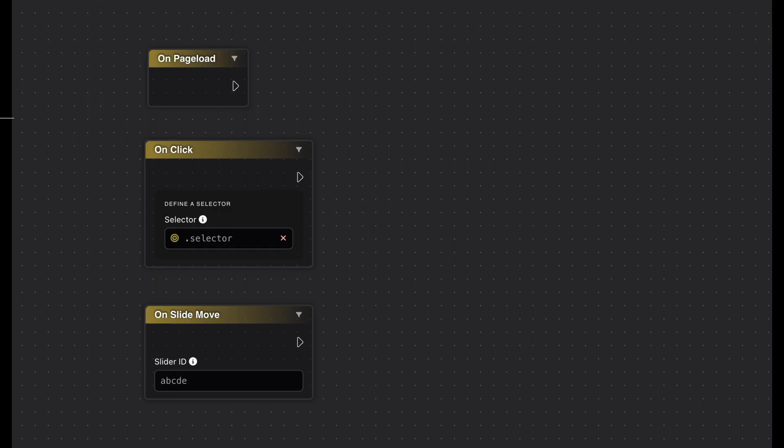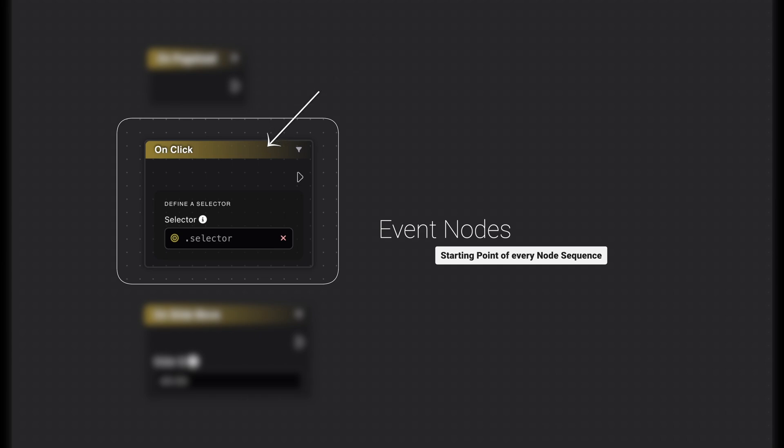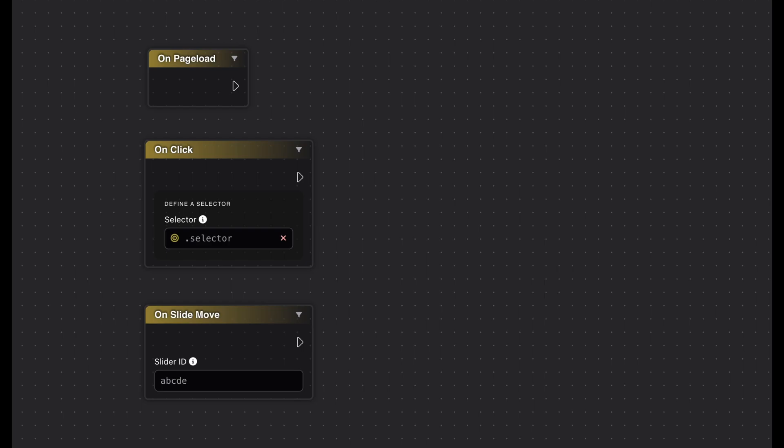Event nodes are the starting point of every node sequence. They're identified by their yellow color and refer to specific events, such as clicks, hover actions, or page loads. These nodes are essential because they serve as the trigger for all subsequent actions. Remember, when you start a sequence, always begin with an event node.